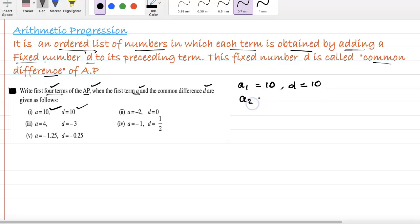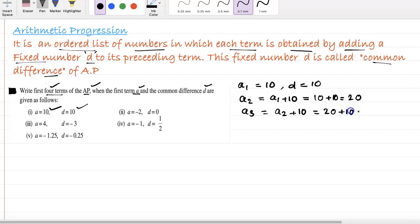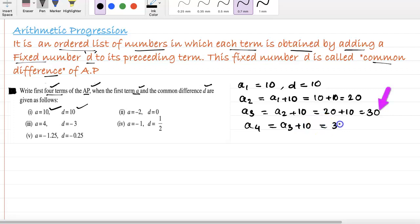Now term 2, A2. Term 2 is term 1 plus the common difference — A1 plus D. So 10 plus 10 is 20. Now term 3: A2 plus the common difference, so 20 plus 10 is 30. Term 4 is A3 plus 10, so 30 plus 10 becomes 40. Here we got all four terms.